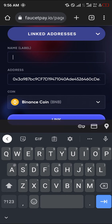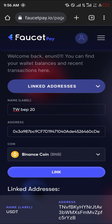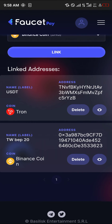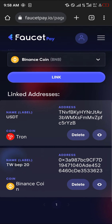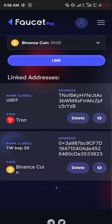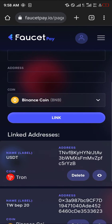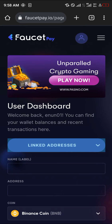Click on the Receive option and copy this address. Minimize, open up your browser once more, and paste the address. Give it a name, then simply click on the Link option. It's going to show you a prompt that says the link was successful, and you'll see your address linked there.